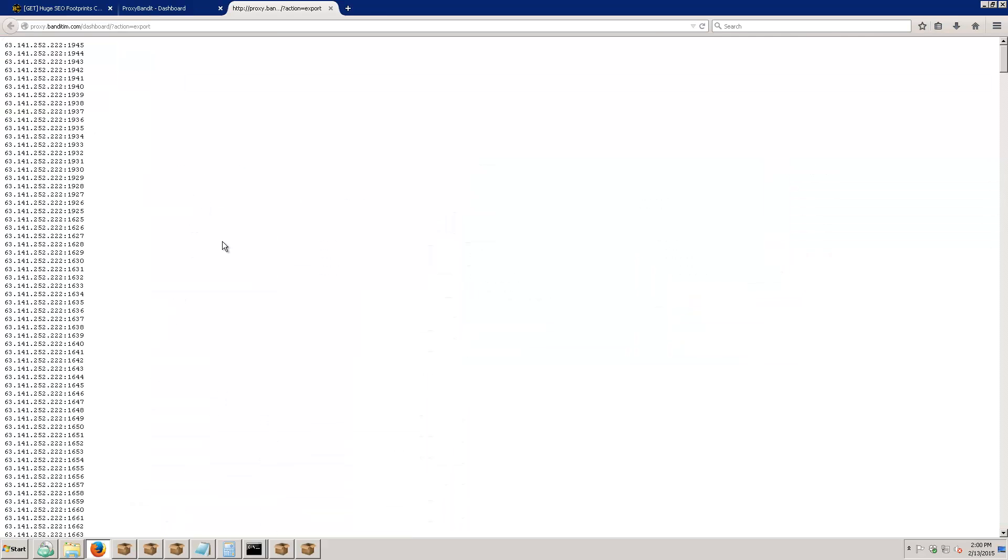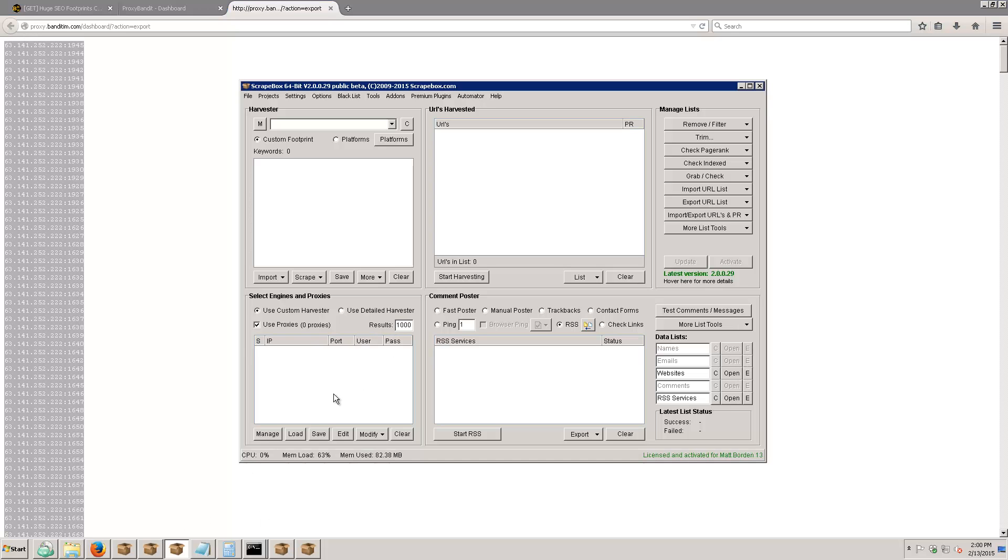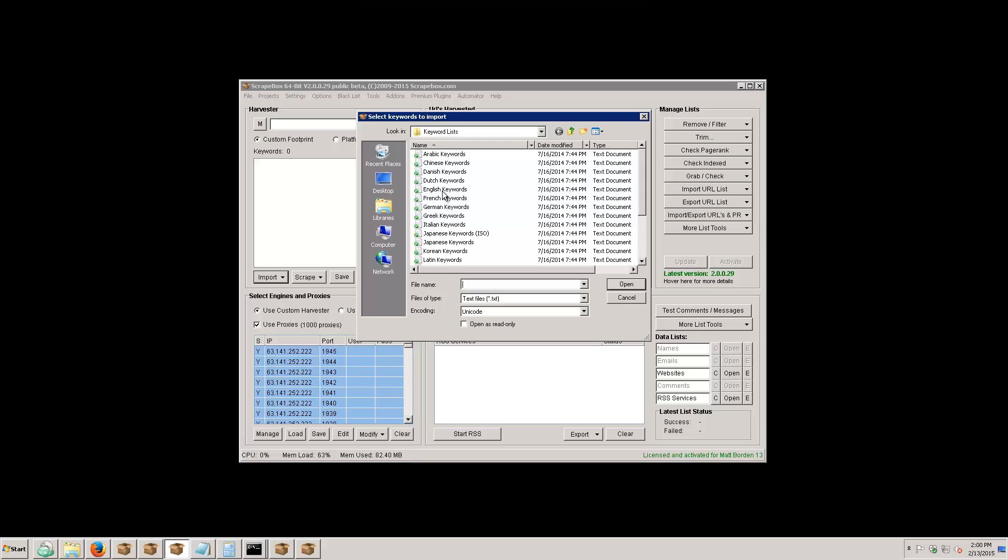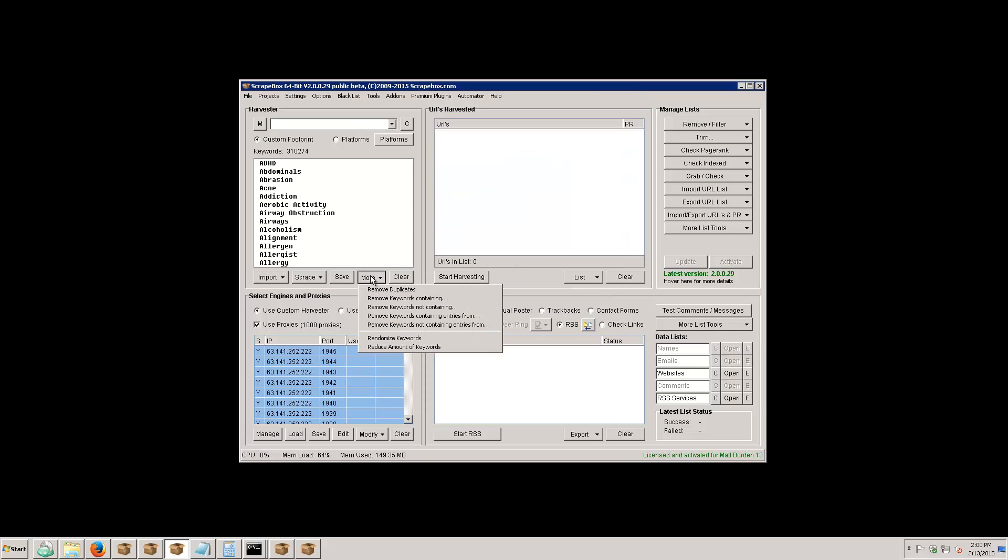I'm gonna grab all of these proxies and load them here into Scrapebox. I'm gonna grab some keywords - these are just 300,000 English keywords that came from a list that I bought off of forum.